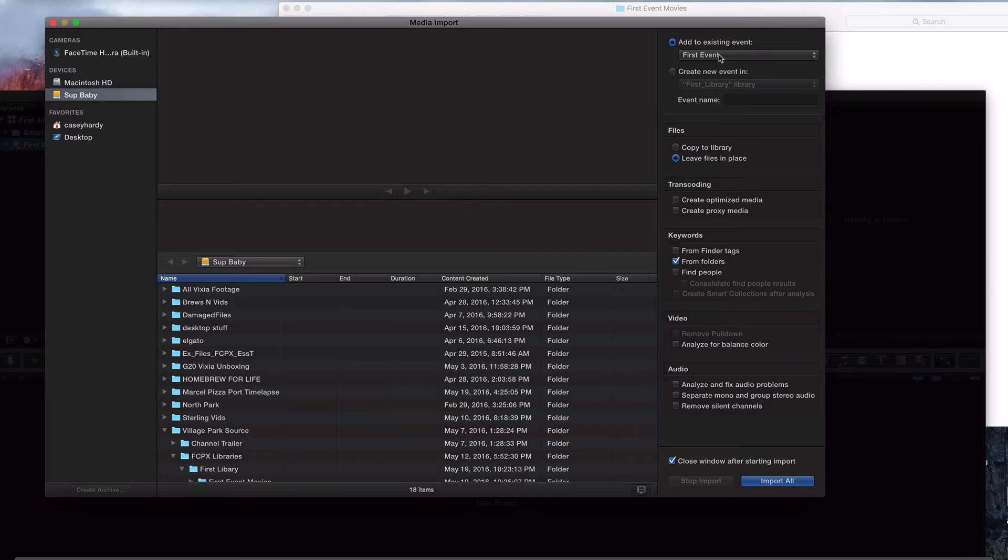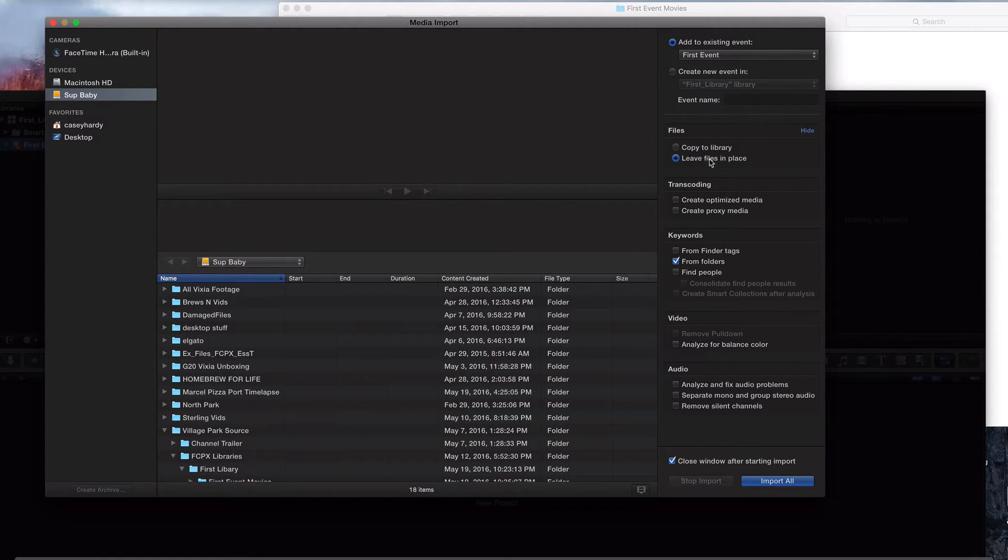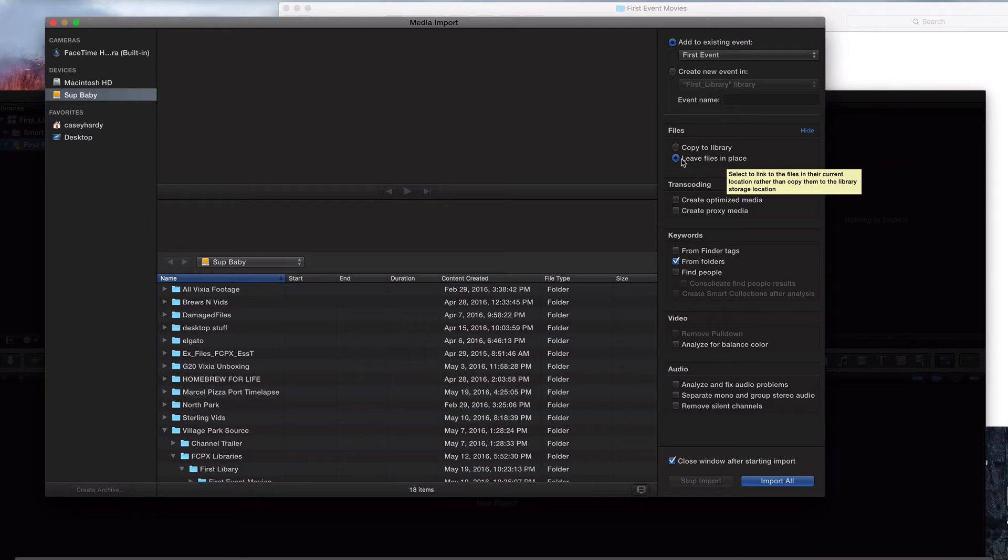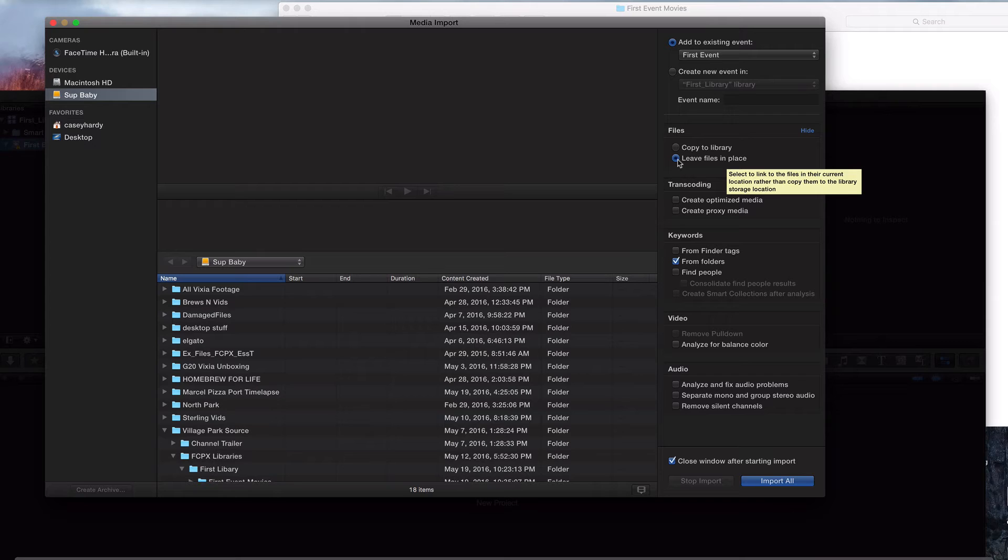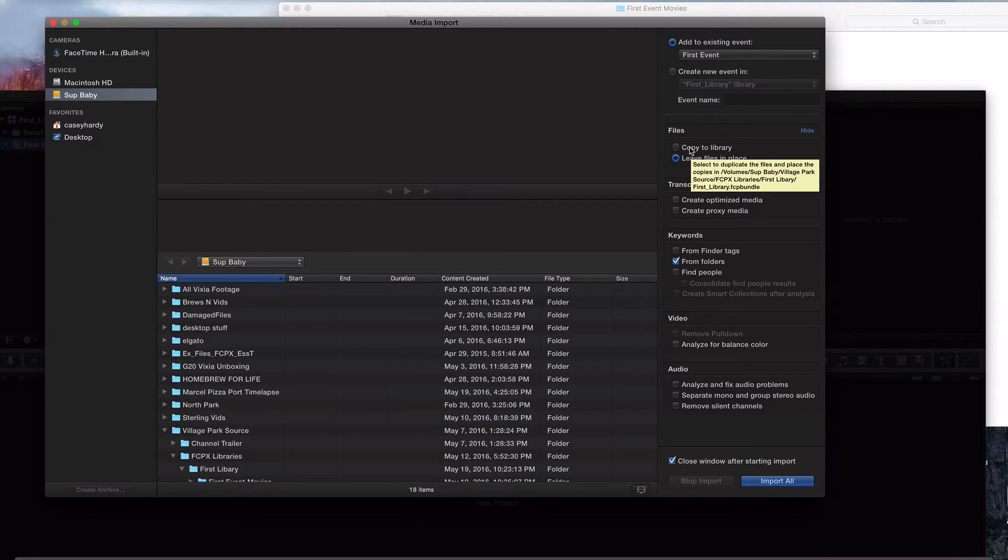Add to existing event first event. Yeah. That's what we want to do. That's exactly where we want to pull these three movies into. Leave files in its place. Yeah. This pretty much means like we're pretty much sourcing to our finder, like where it is on our external hard drive.